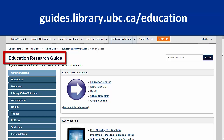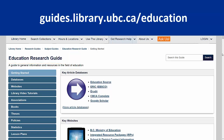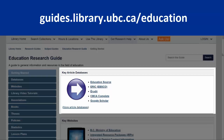The easiest way to connect to the guide is just to Google 'UBC Education Guide'. We'll explore this guide in more depth in our Education Research Guide video, but for this tutorial I'm just going to focus on the Key Article Databases section at the top and click More Article Databases.